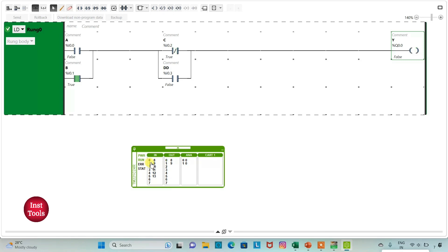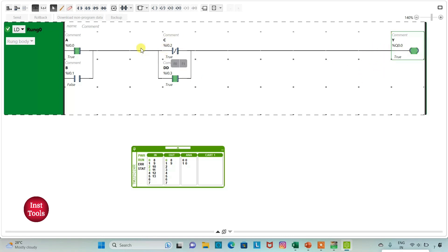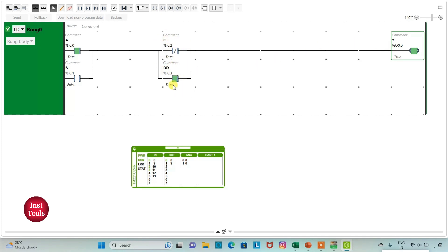When I turn on C and B, the output Y will be ON. But when C is ON, for output Y to be ON, D should also be ON. So when I turn on D, the output Y will be ON. When C is OFF (false), one of the inputs A or B can turn ON the output. But when C is TRUE, input D must also be TRUE, and one of A or B must be ON for Y to be ON.